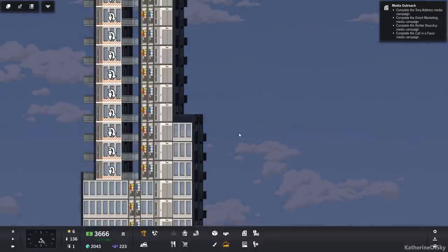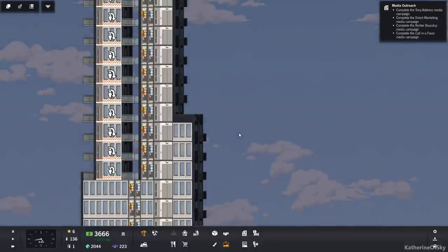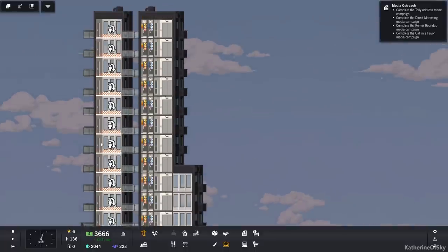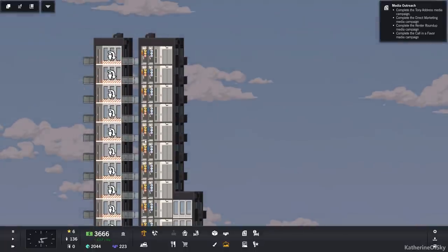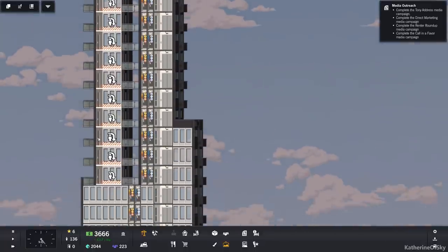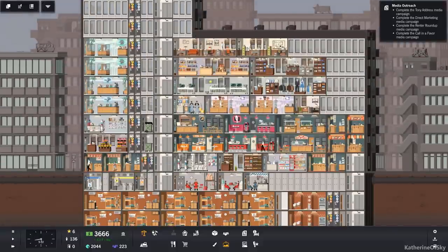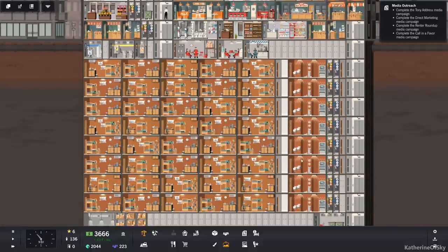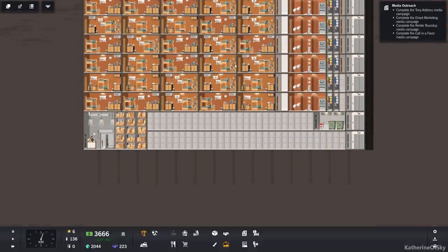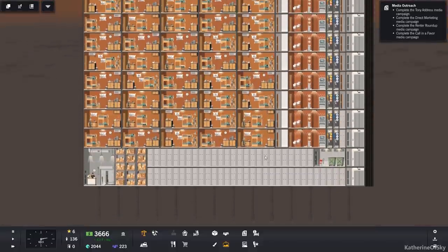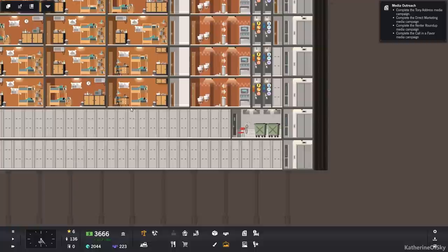Greetings and welcome back to Project Hi-Rise. I'm Catherine of Skye and in this episode we are going to be outfitting these lovely apartments.